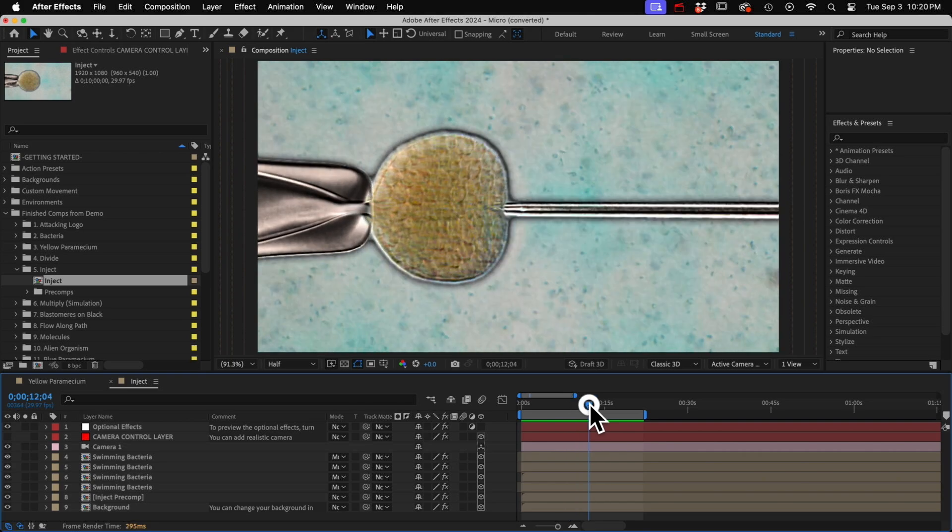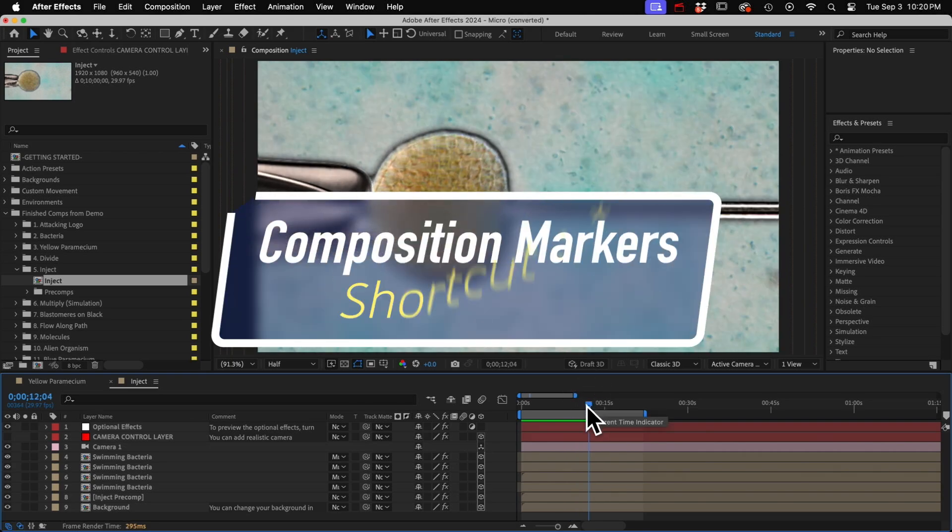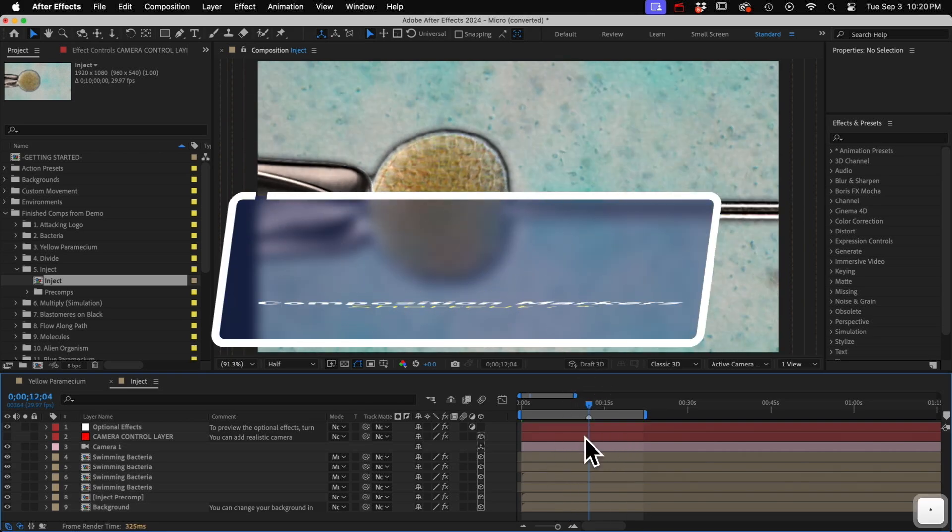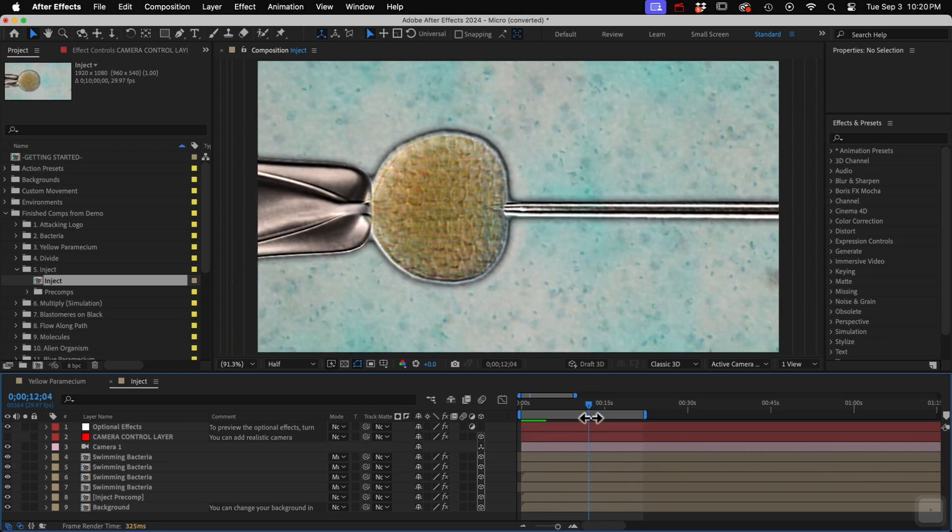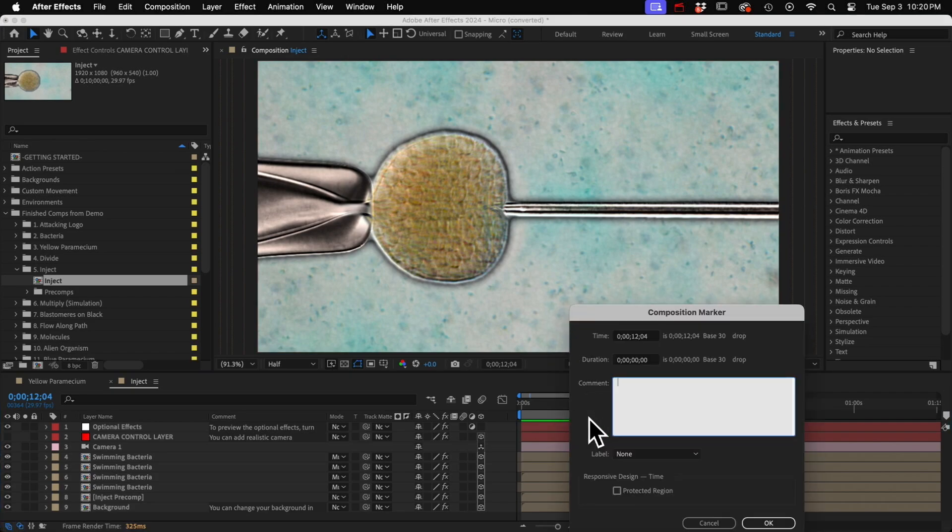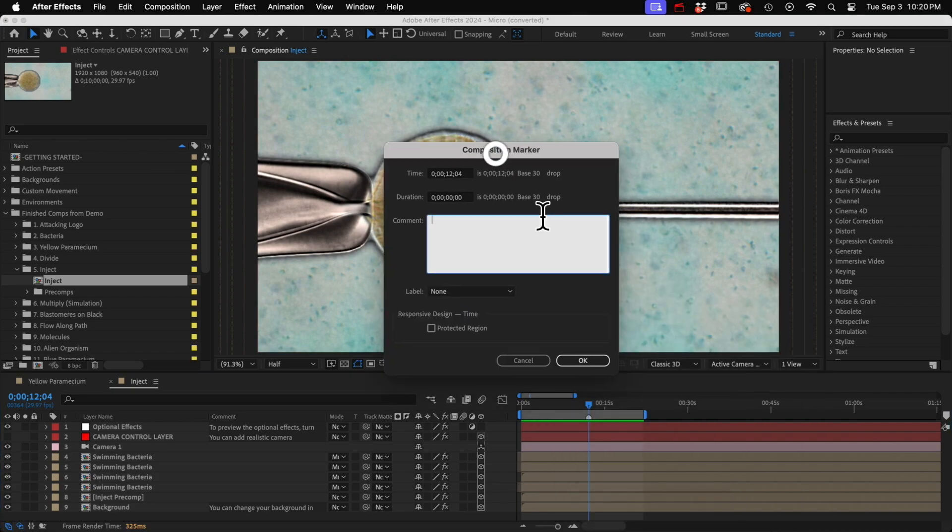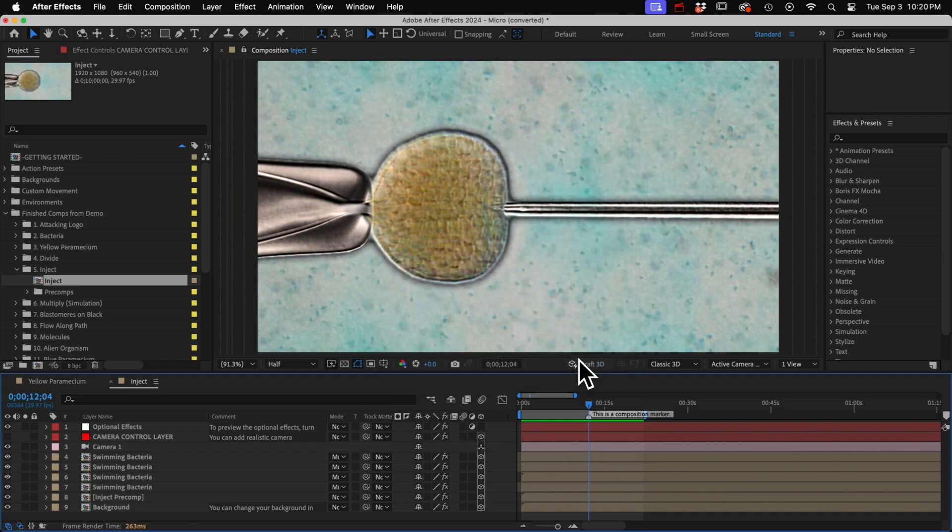Next we have composition markers. Just make sure there are no layers selected and hit the asterisk button to add a marker. And then if you double click it, it opens up this panel that is way too small, but you can add whatever text comments you want in there and it will appear in the marker.